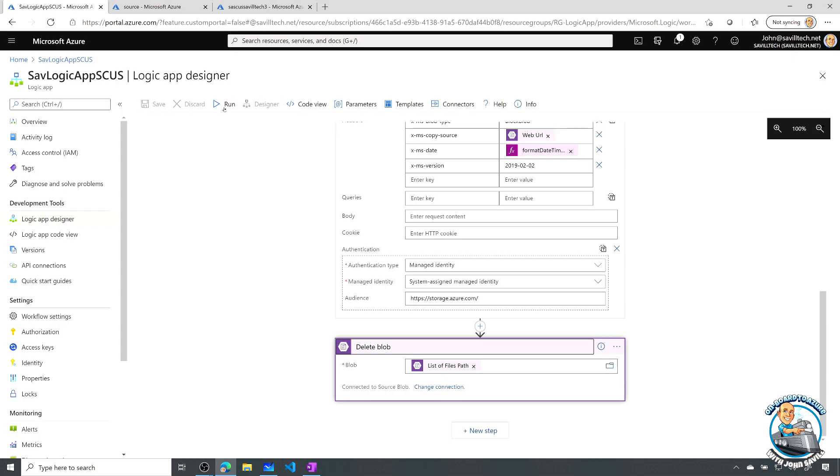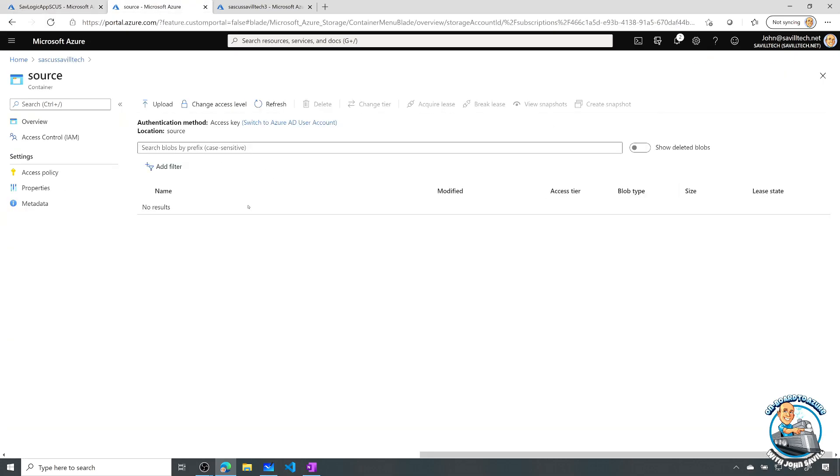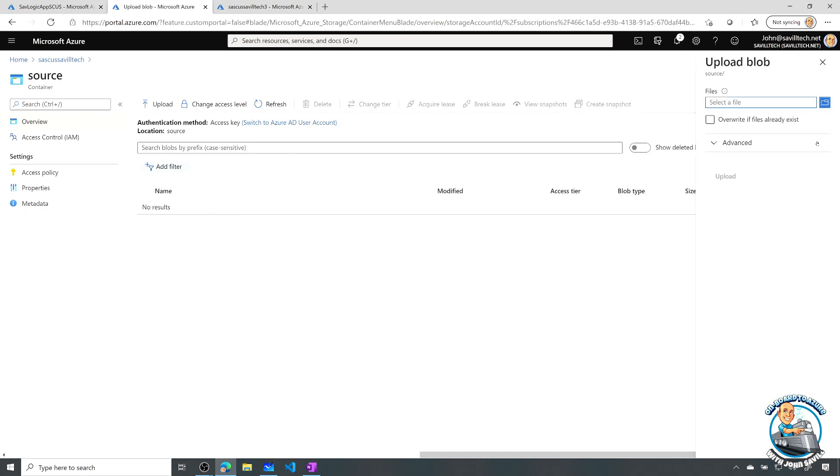So if I run this, what I'm going to now do is in my source container, I'll just upload a blob. So this will trigger the logic app to actually run.